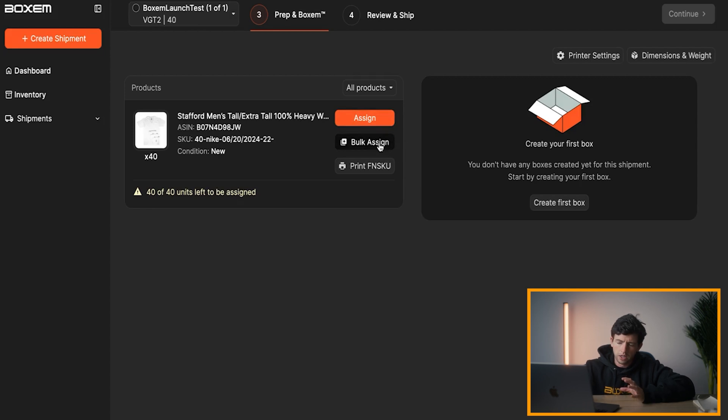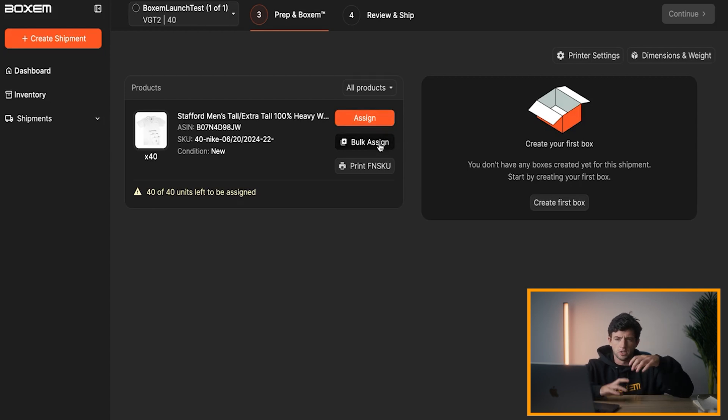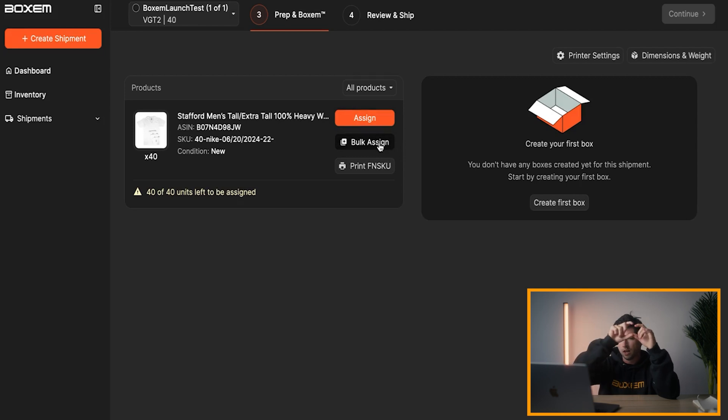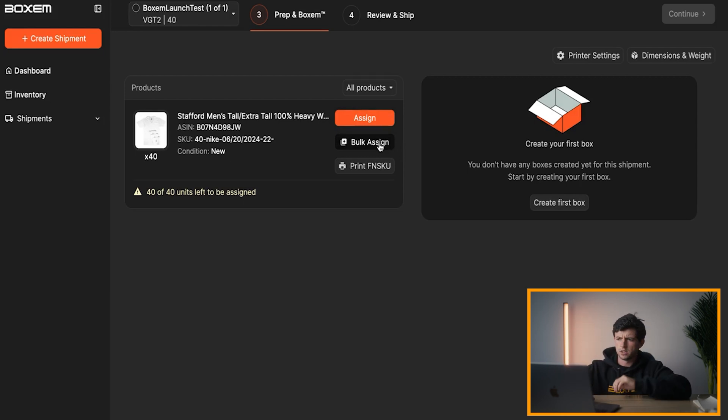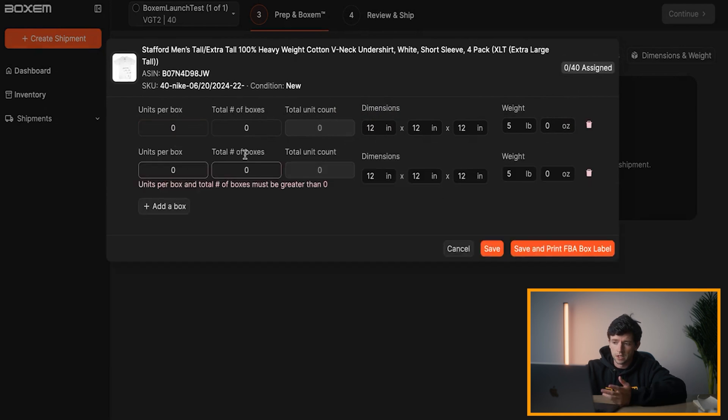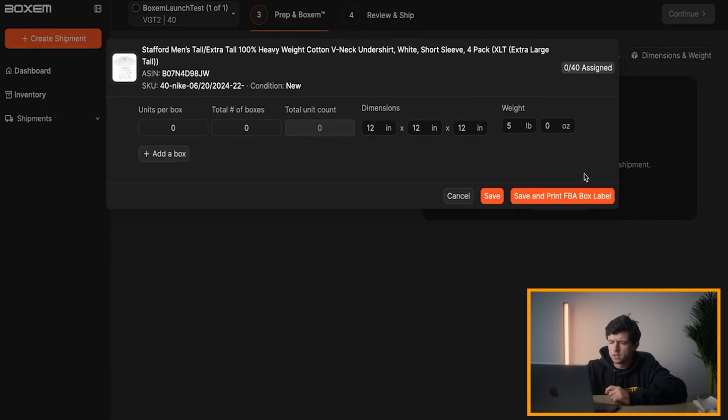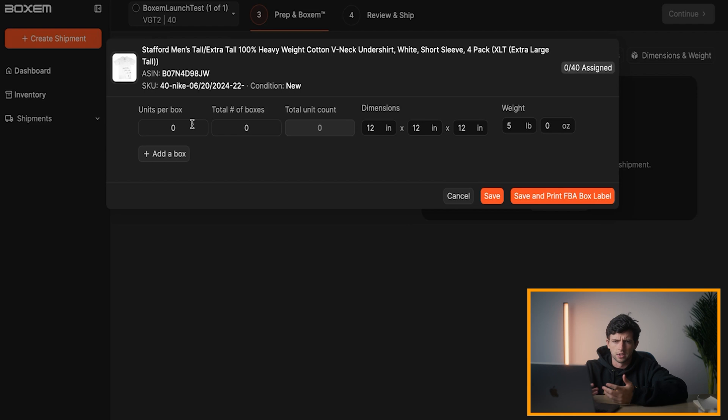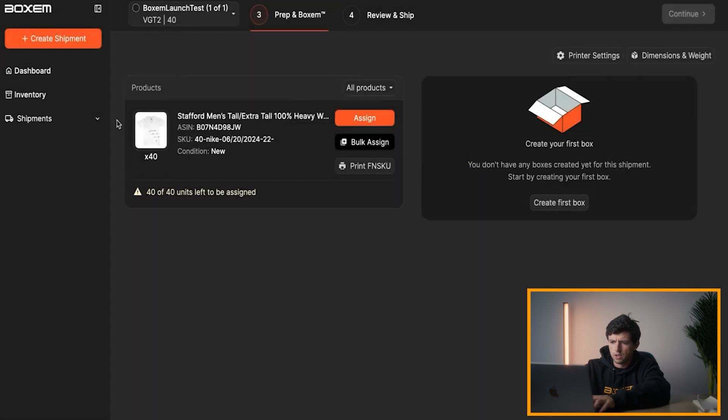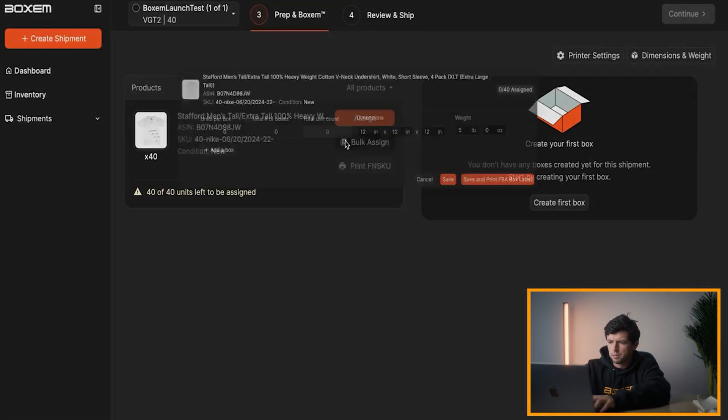Then a really annoying part of other listing software is you have to drag the products into each box, create each box specifically, drag the products in, update the quantity yourself. Boxum allows you to just hit bulk assign right here. And then you can just go ahead and add different types of box if you want to, the total counts. But in general, I just tend to do the same size box for products nice and easy.